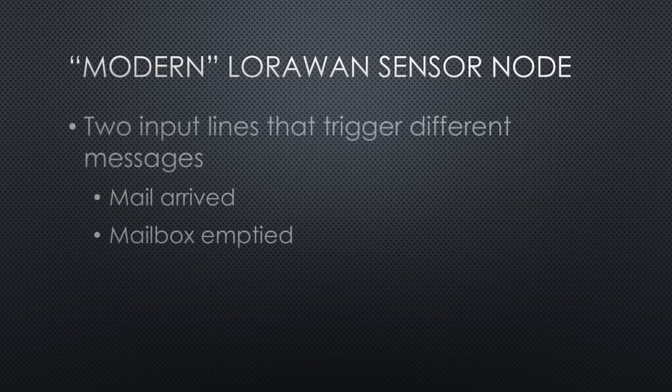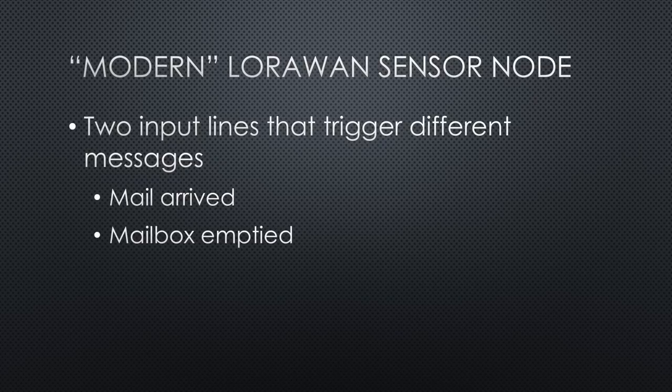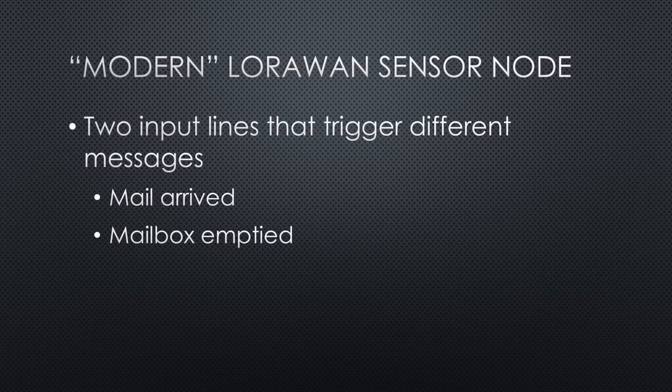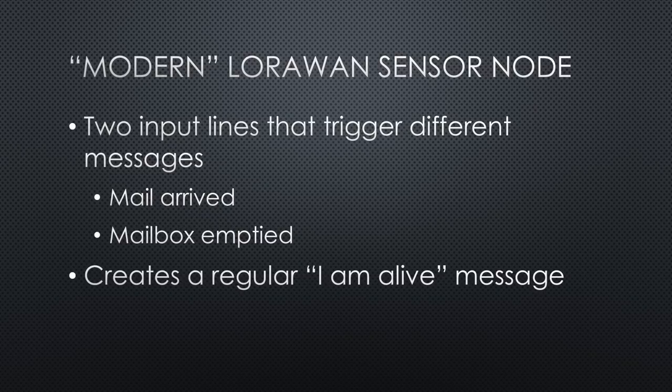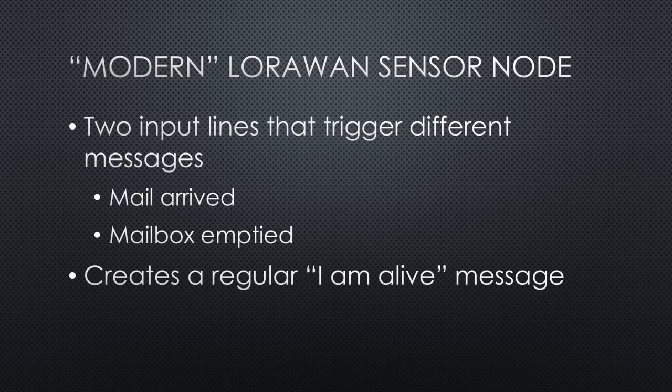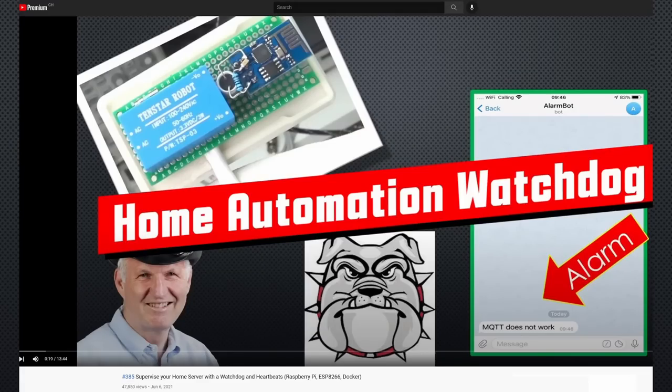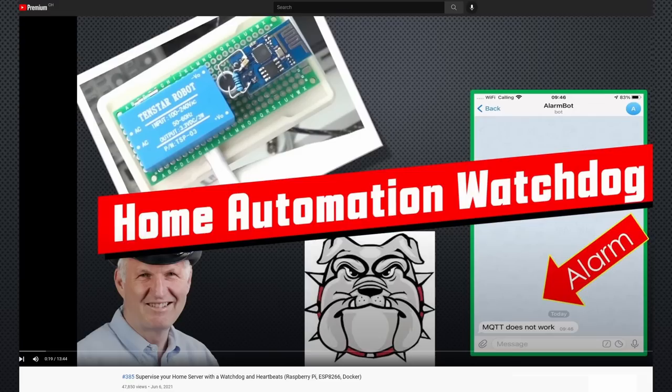With his board and his example files, we were able to create a modern LoRaWAN version 3 node with the following features. It has two input lines that trigger different messages. One message if the mail arrived and, as proposed by many viewers, a second one when the mailbox is emptied. And it creates a regular I am alive message, transmitting the battery voltage, which enables the building of a Node-RED watchdog as shown in video number 385. It warns me if no I am alive message arrives for some time that something went wrong with the sensor, the gateway, or even the network.